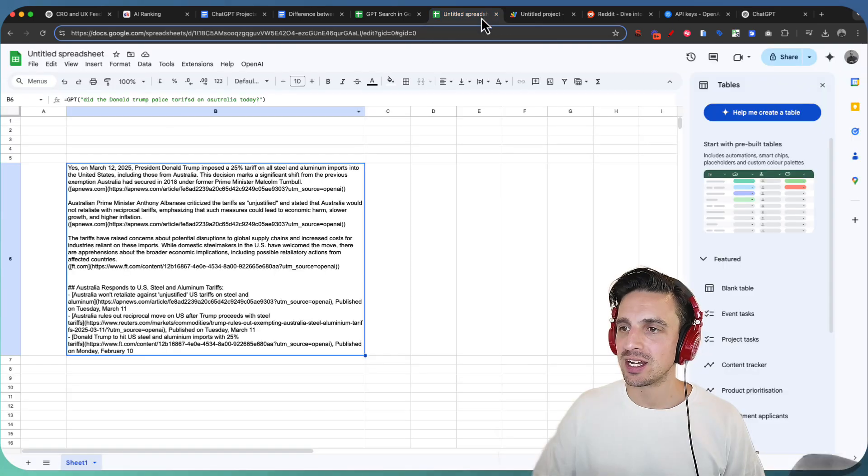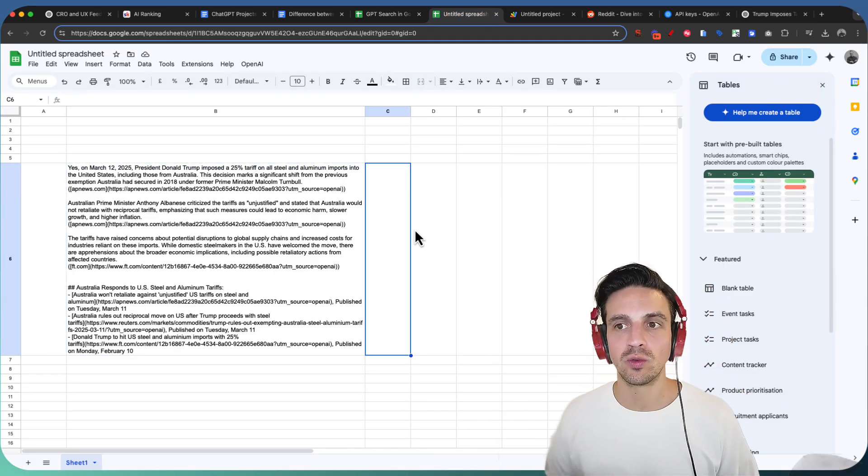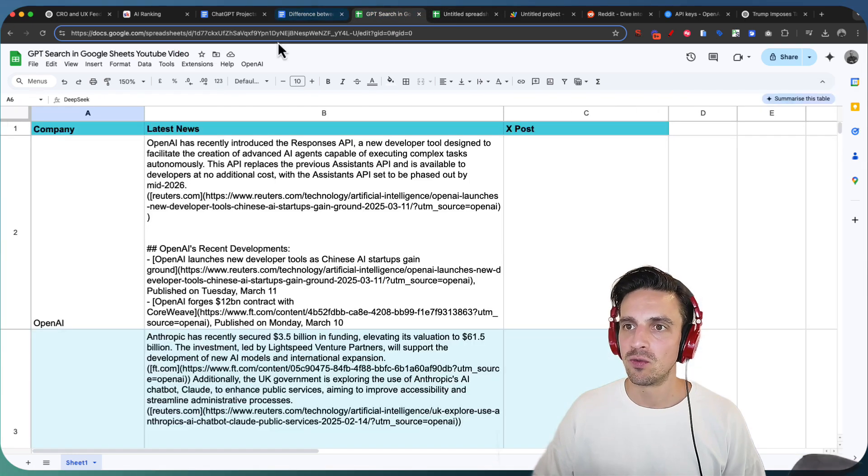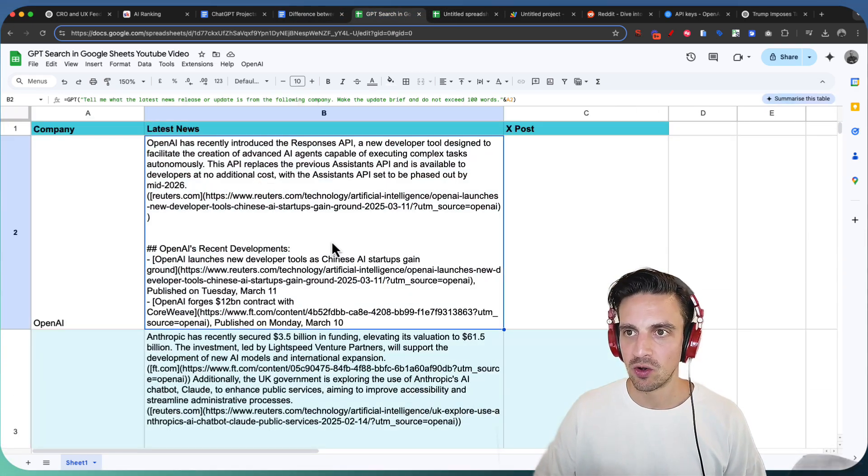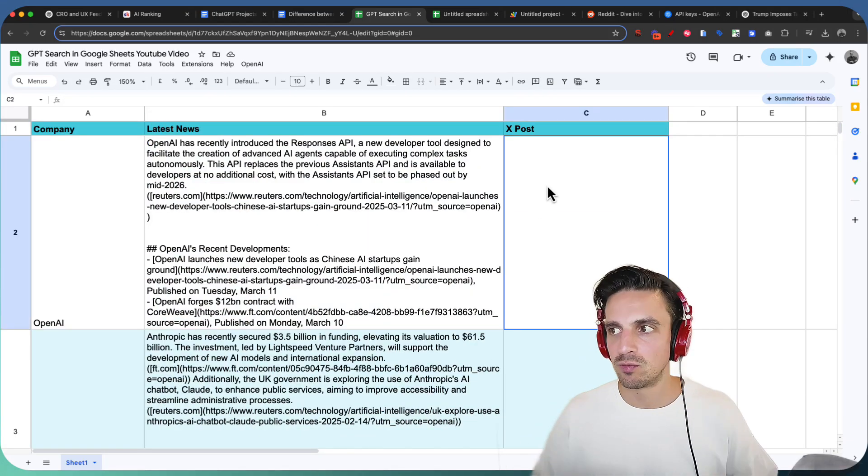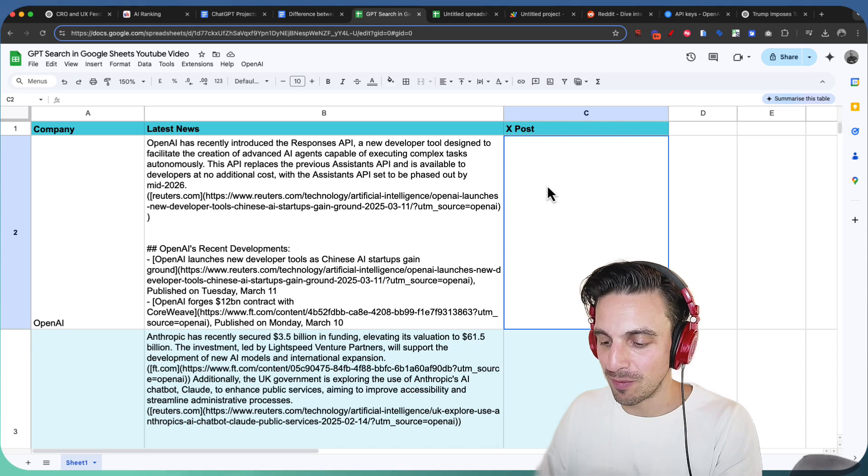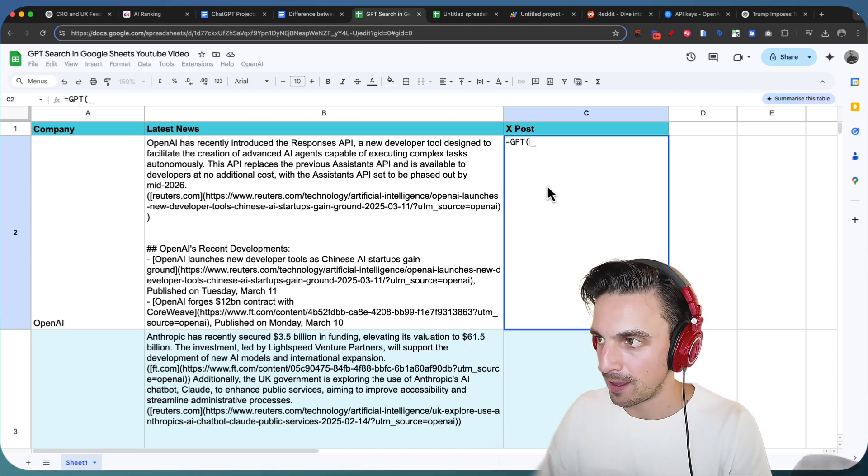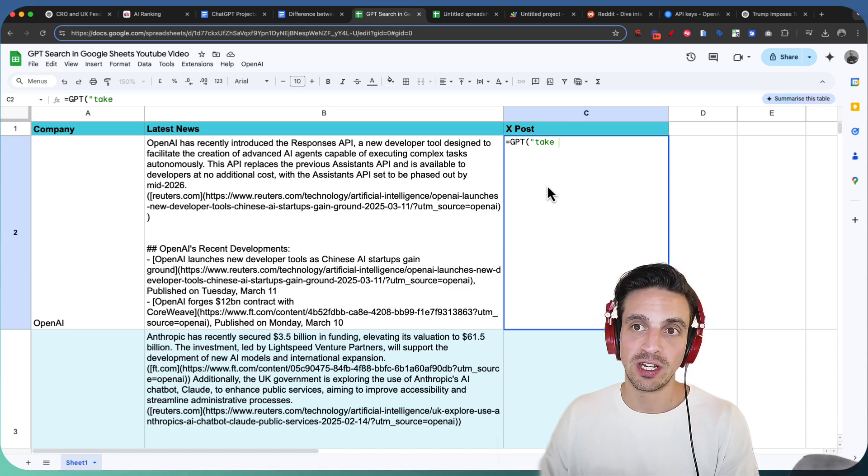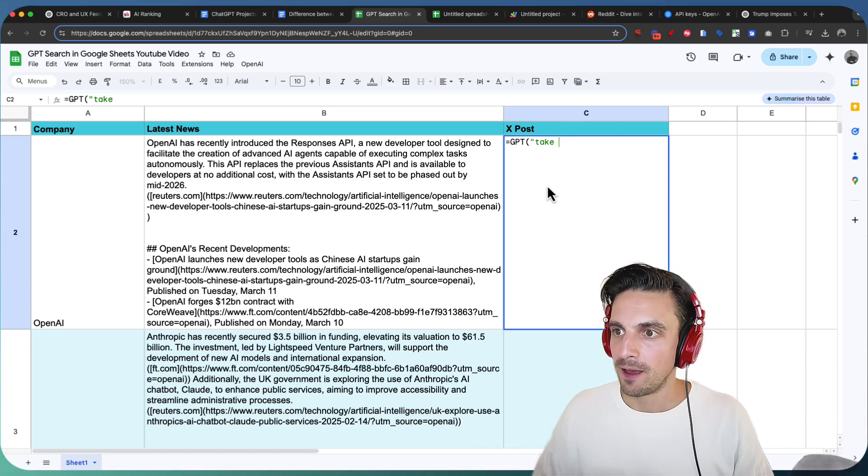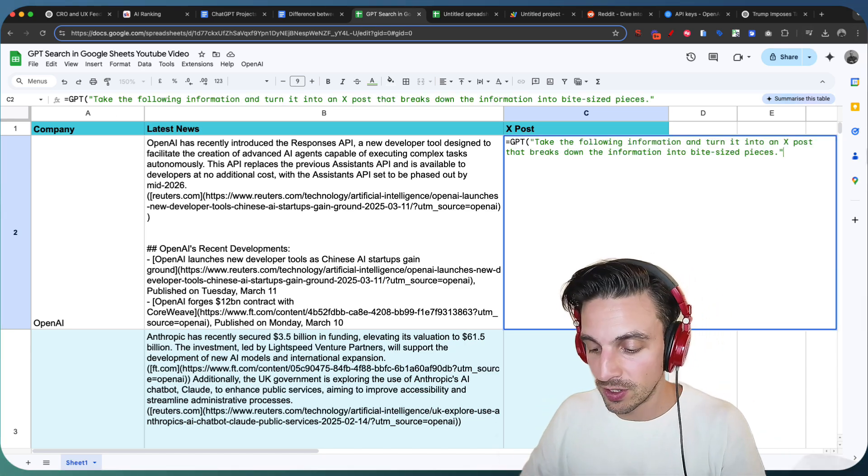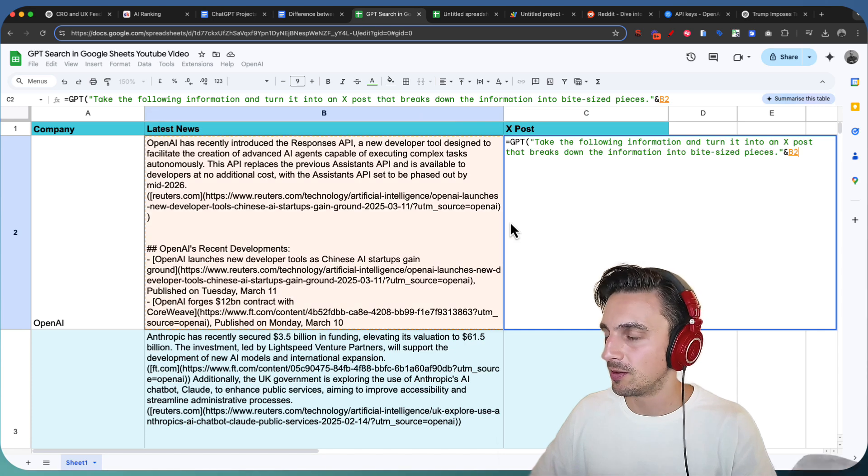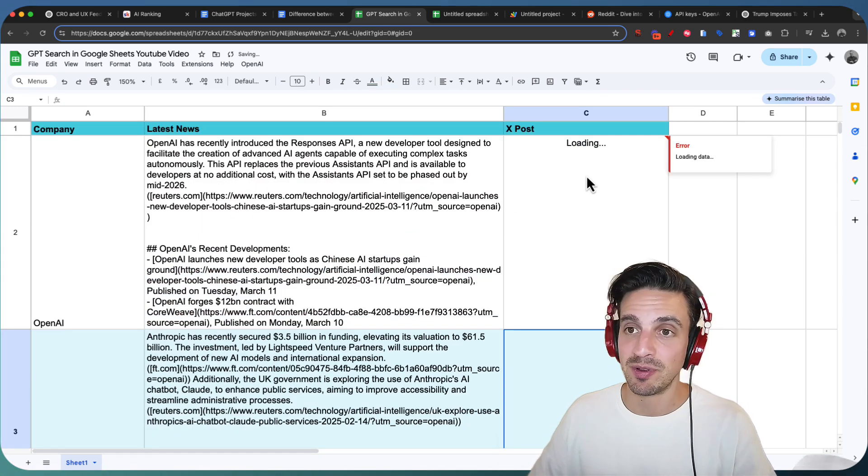You can really kind of, there's a lot of use cases for this, particularly if you work on Google Sheets quite a bit. For example, let's go back to my original one here. Now, because I've got all this information on the latest information from these companies, I can, for example, create an X post really easily from that. So, I can go, again, call GPT, and go, take the following information and turn it into a quick X post, formerly known Twitter, that breaks down the information. I'm going to reference the information provided by GPT search in here. I'm going to hit that and hit enter, and let's see what happens.